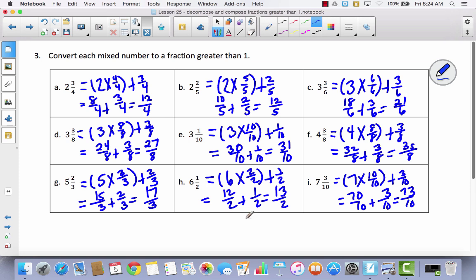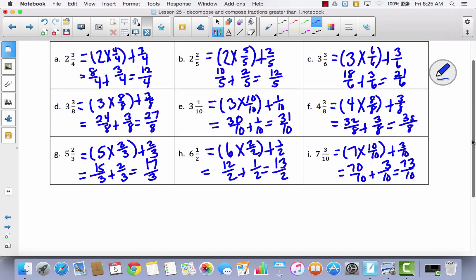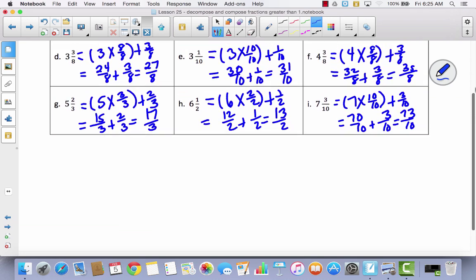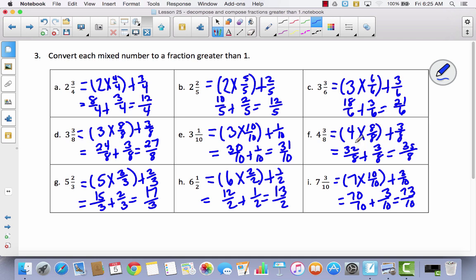As you work through these problems, the most difficult part will probably be the multiplication facts, since some of you are still working to master them. You may need to get out your agenda and look at those facts rather than staring at, say, 8 times 6 and not knowing the answer. Other than that, you shouldn't have any trouble with this strategy. For your exit ticket, remember: for every whole number, it equals however many units you're working with. If you have 3 wholes in eighths, that's 3 times 8/8.